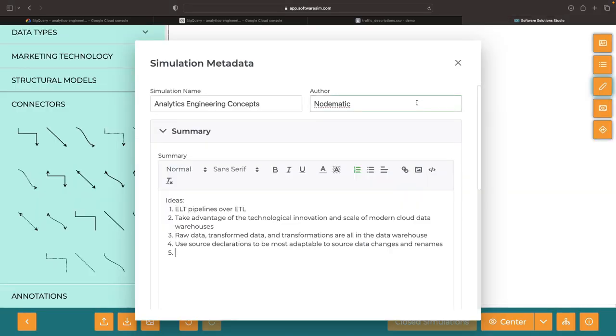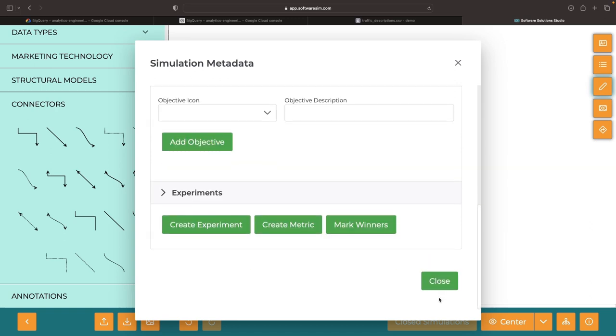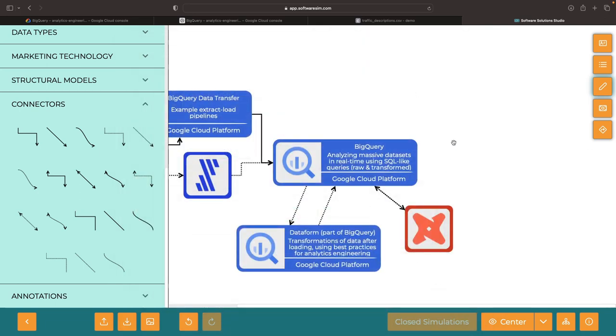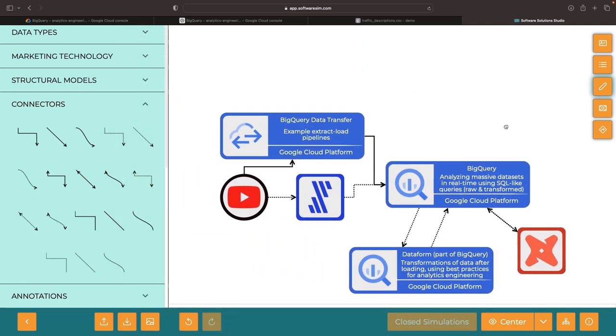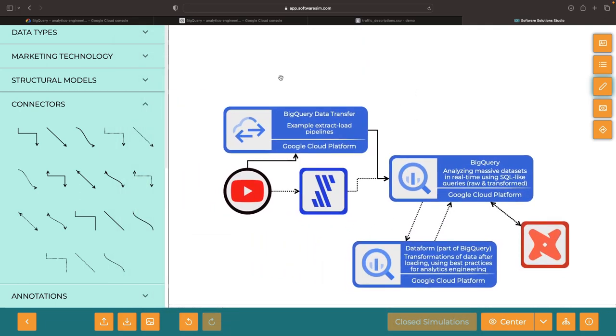In summary, then, use source declarations in your analytics engineering work to facilitate the extract load transform pattern, accommodate source data changes more easily, and enable data lineage and cataloging. As we move forward in this video series, we'll be exploring other important concepts in analytics engineering. Thanks for watching, and we look forward to having you join us in the next video.